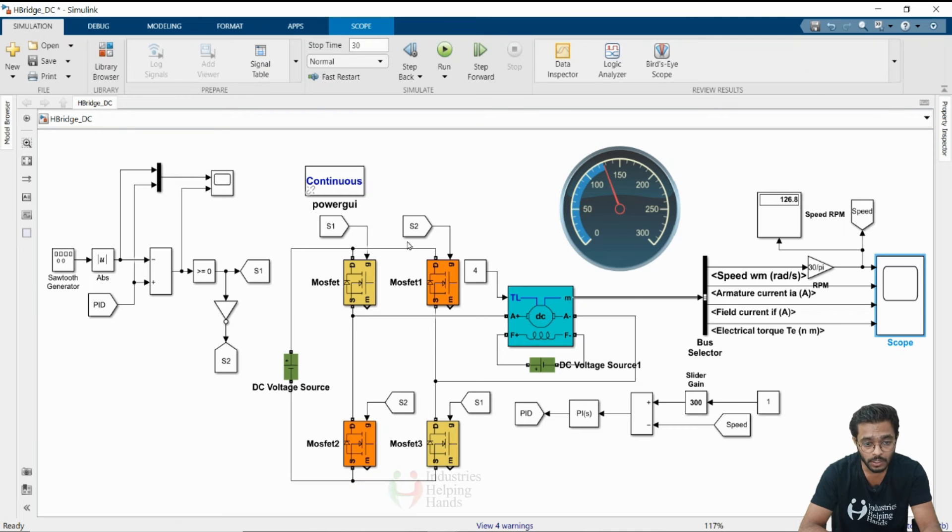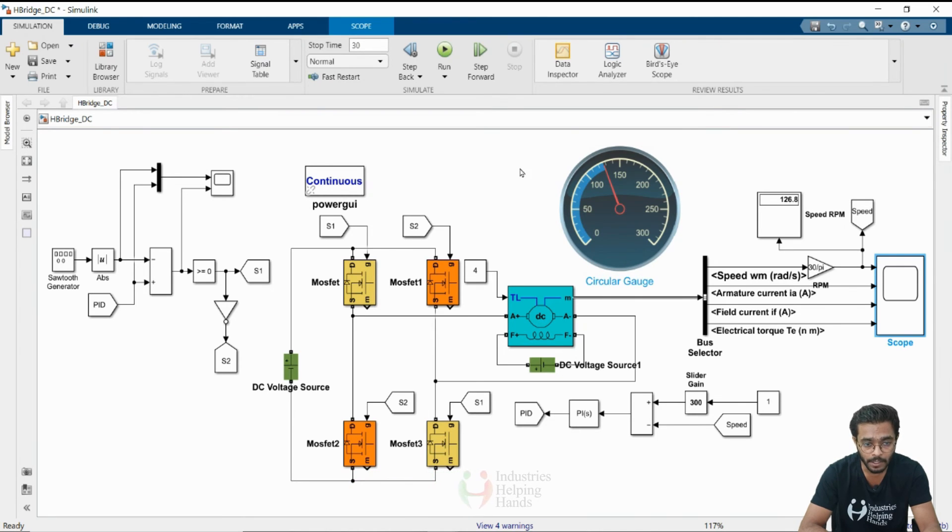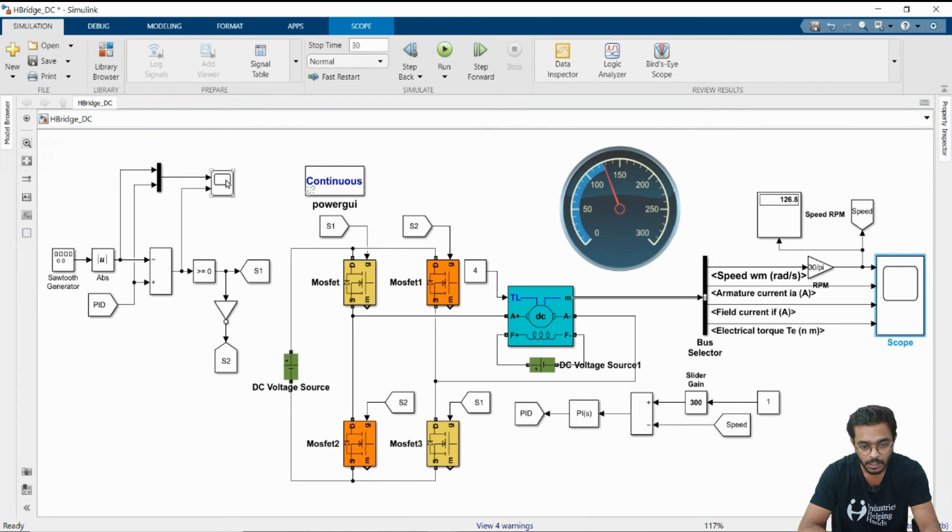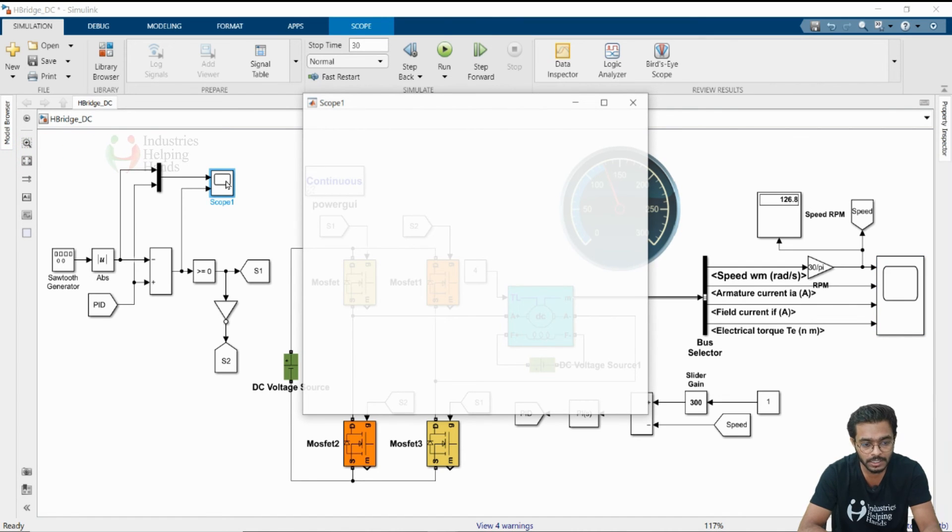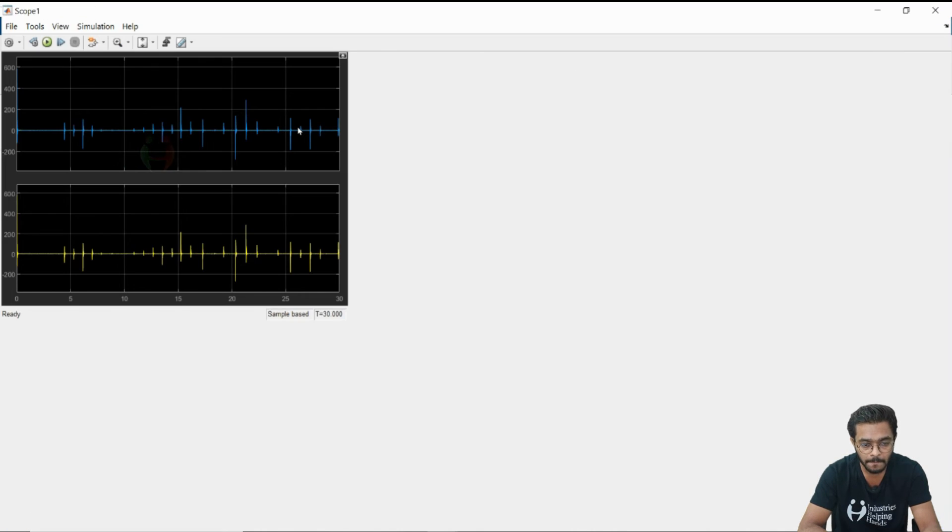Our controller is working properly. If you change the values abruptly also, the controller is responding properly.